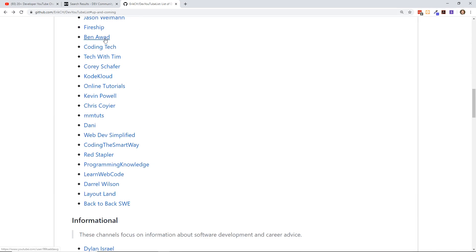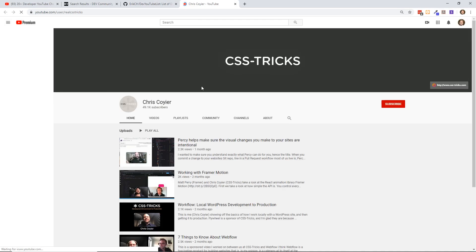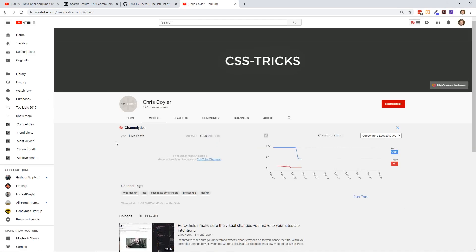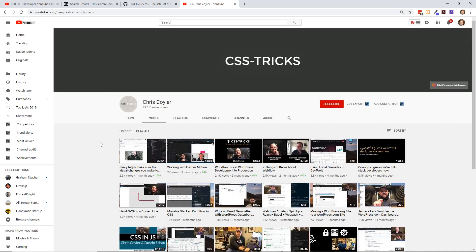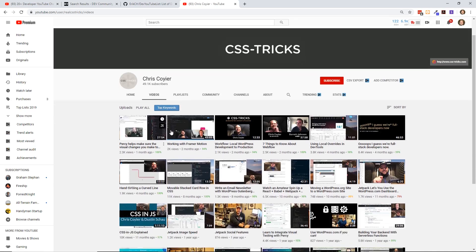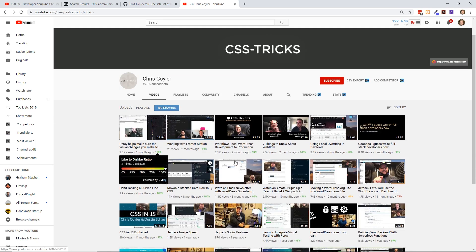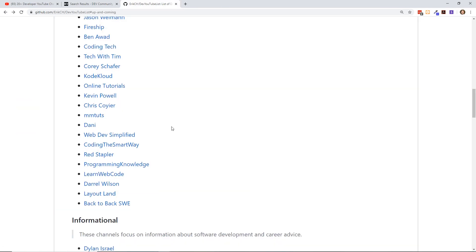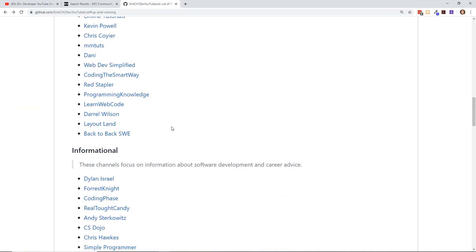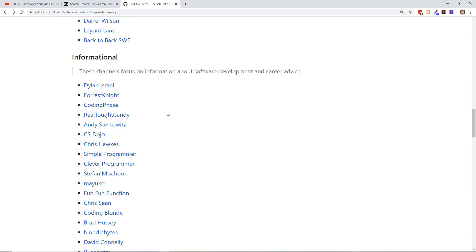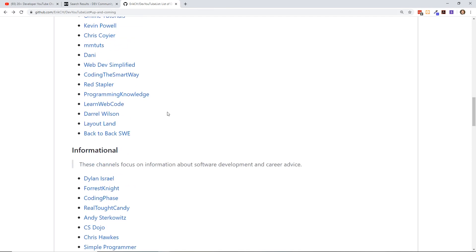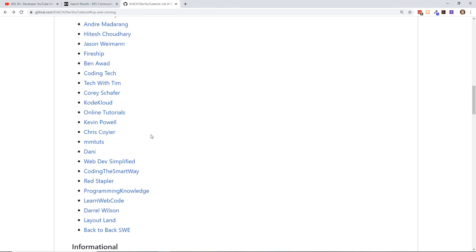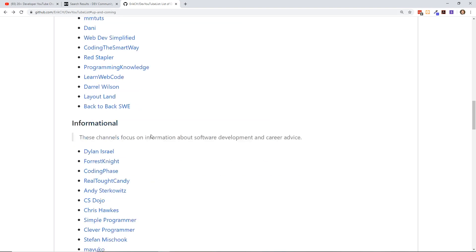Ben Awad, he's really great at Node. I really like his channel. I just found Chris Coyier's channel. I was a big fan of CSS Tricks, his blog, and he's done a ton of things. I didn't even know he had a YouTube channel, so it's kind of neat to see some of his videos and tutorials.